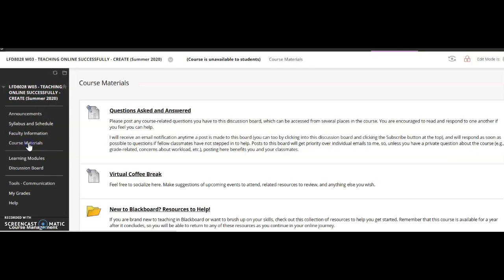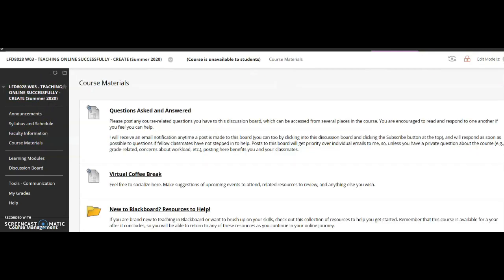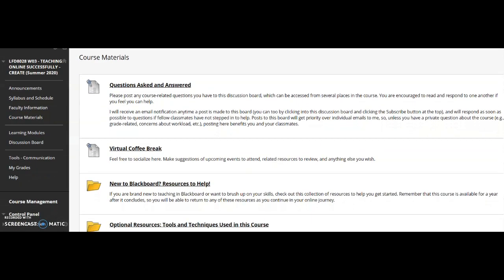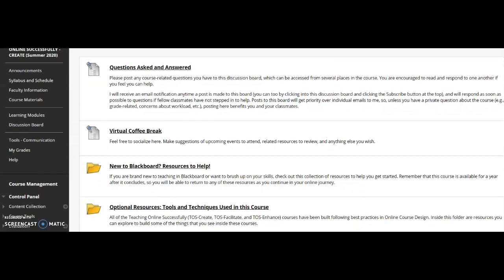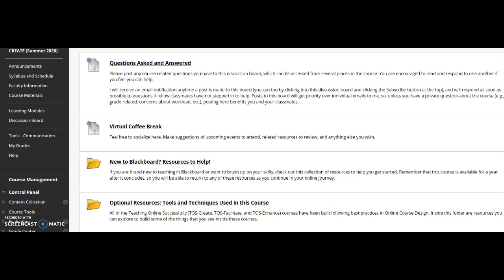Under course materials, you'll find additional resources. If you're new to Blackboard or new to online in general, these will be very helpful to you. This is also where you will see the questions asked and answered section. This is a discussion board post. I would recommend checking here if you have a question. Maybe somebody has already asked it, and you can find a quick answer, rather than waiting for me to get back to you.